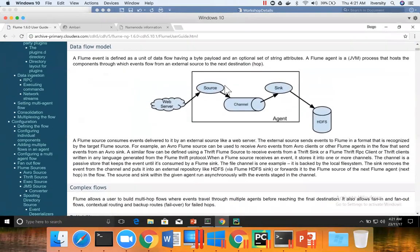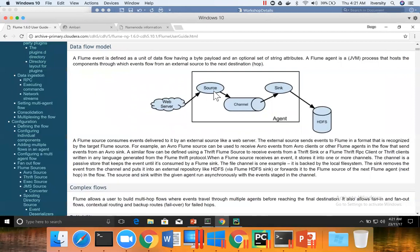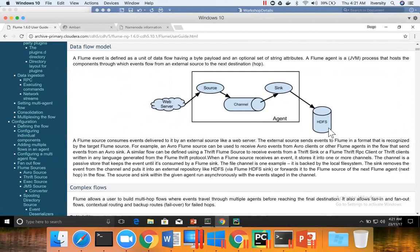This is the architecture as we have seen already. There will be an agent. The agent will have three components: source, channel, and sink. Source is the one which will be reading data from some sort of source. Sink will be writing to some sort of target such as HDFS. And channel is to communicate between source and sink in reliable and sustainable fashion.